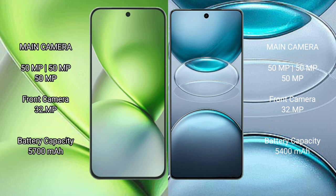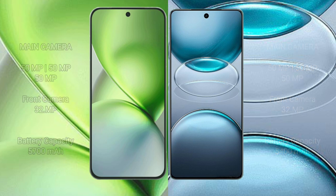Vivo X200 Pro Mini has a 5200mAh battery with 90W fast charging support. Vivo X100s Pro has a 5400mAh battery with 100W fast charging support.